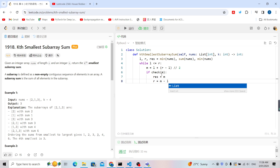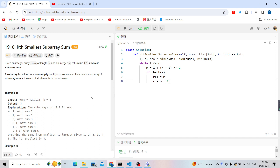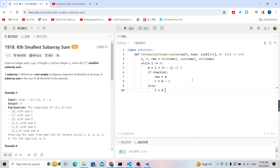If check(mid) returns True, update result = mid and set r = mid - 1, because if this threshold mid is possible it means we can find at least k subarray sums ≤ mid, so we try for a smaller answer. Otherwise, update l = mid + 1 because we need a larger threshold. Finally, return result.